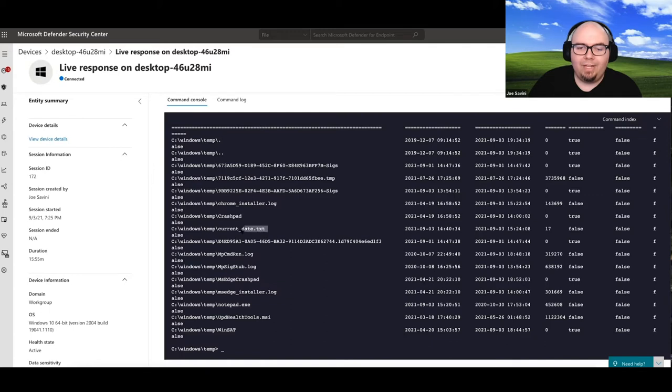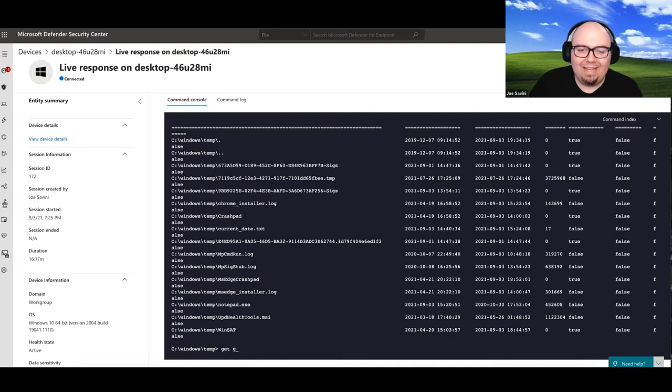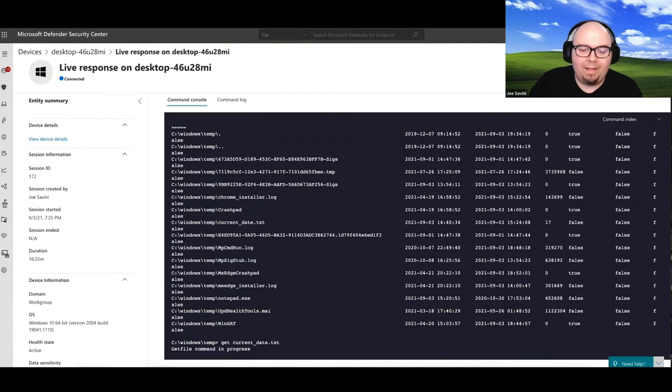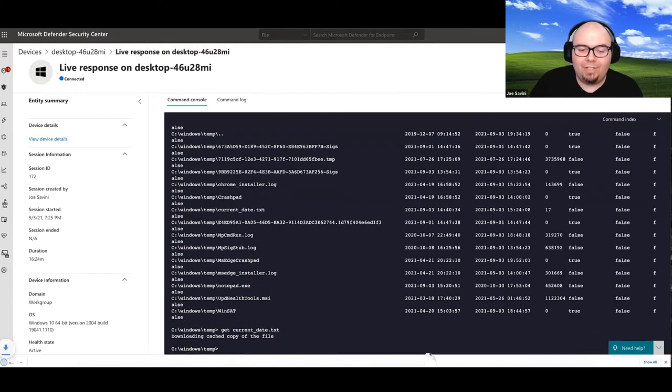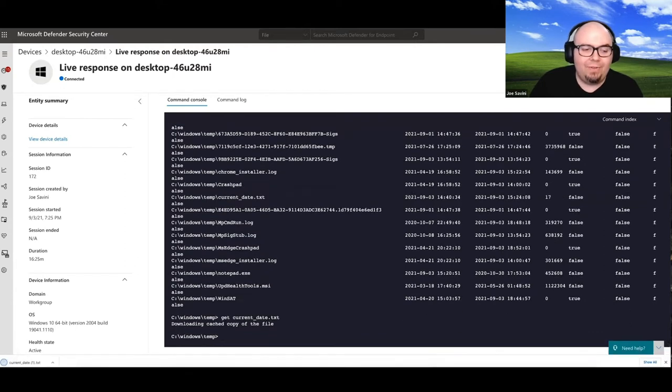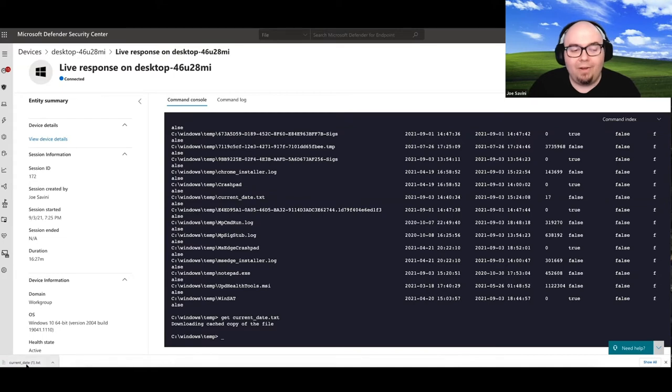And we're probably just going to list the files in that directory to see if the file that that scheduled task wrote out is in there for us. And if we scroll through, we do see it here. It's called current date. What we can do is we can go ahead and hit get current date. And that's going to actually go ahead and download that file for us.